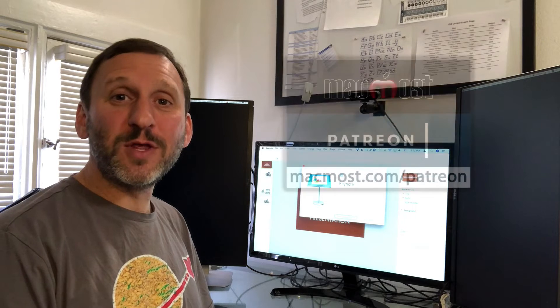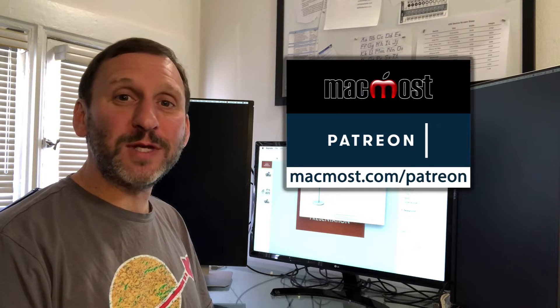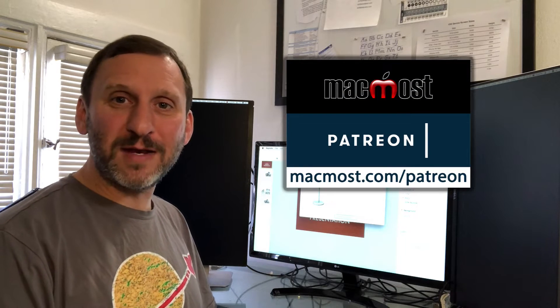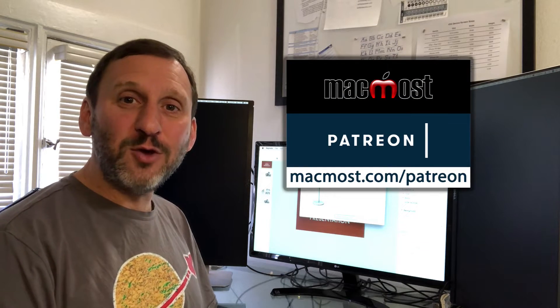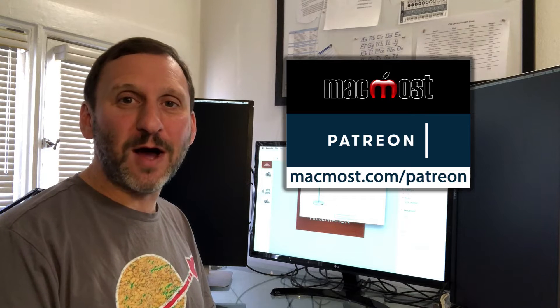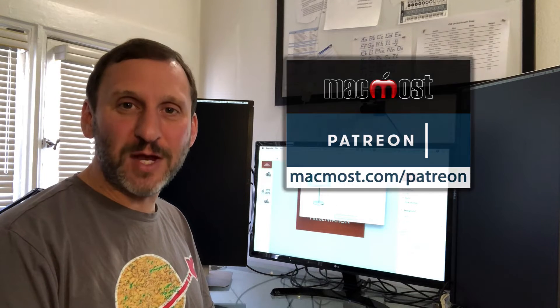MacMost is brought to you by the more than 300 people that support it through its Patreon campaign. Find out how you can become a part of it at MacMost.com/Patreon.